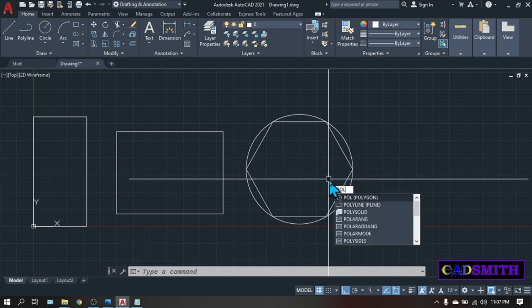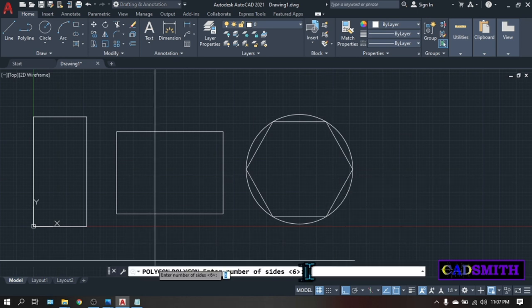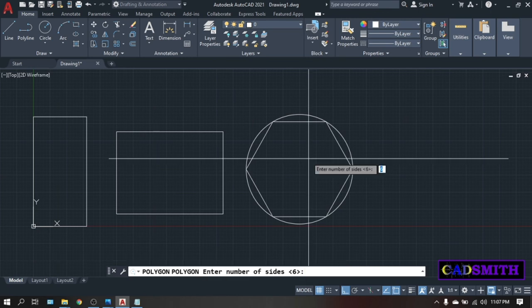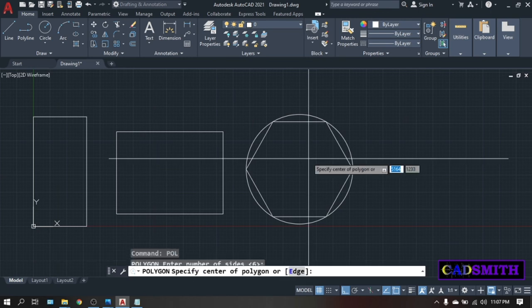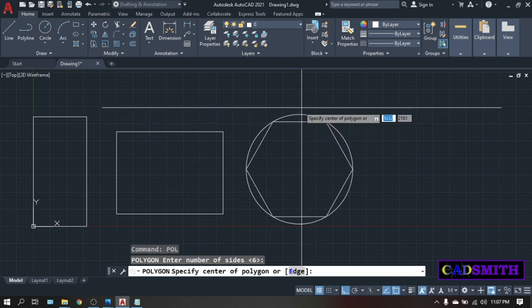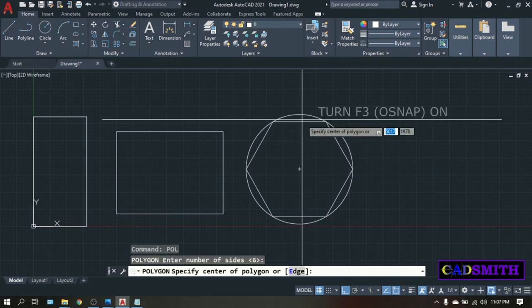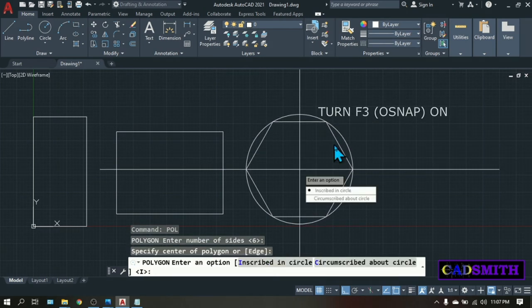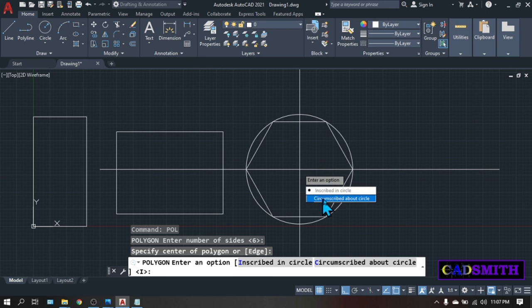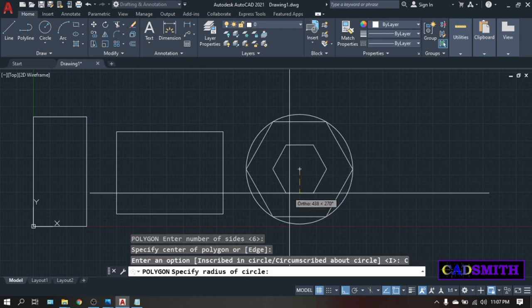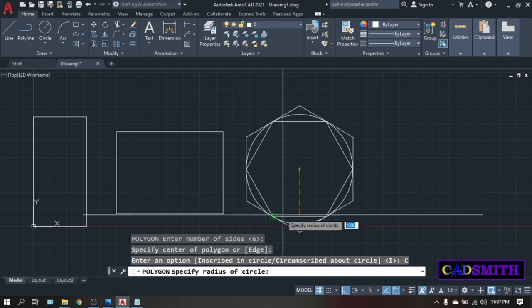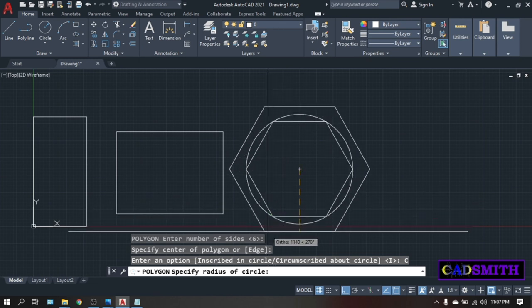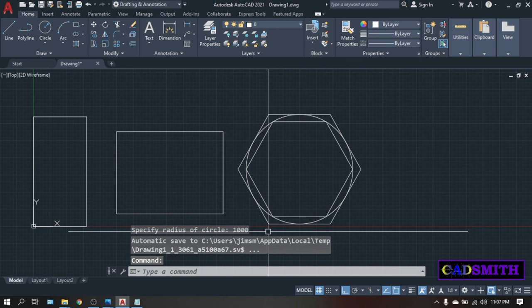Now let's try the circumscribe. Pol. Enter. Number of sides, let's say 6. Enter. Specify center of the polygon, let's pick the center of this circle. And this time, let's choose circumscribe. You can click this circumscribe box or type letter C. Enter. Then specify radius, let's make it the same which is 1000. Enter.